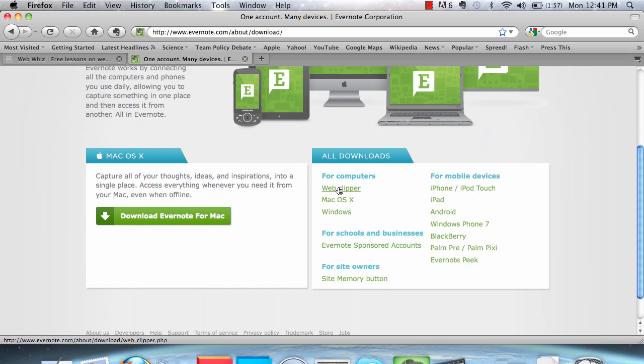Web Clipper does not necessarily go for Mac or Windows or for iPad or a smartphone. It works on the web browser. So it can work on Firefox, Internet Explorer, or Safari. Whatever you really want it to.